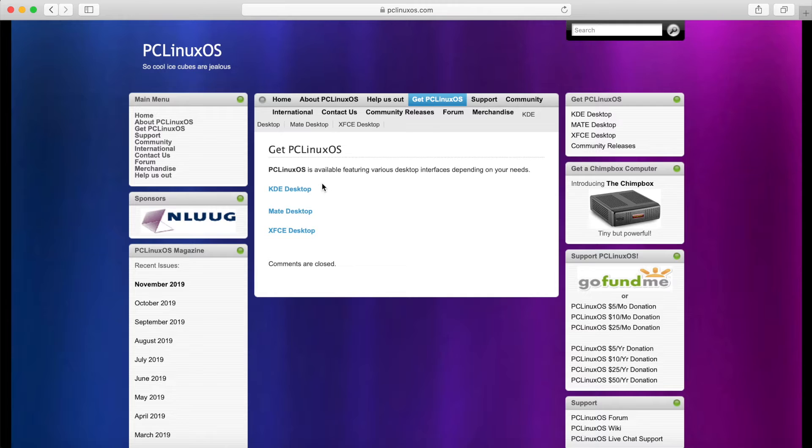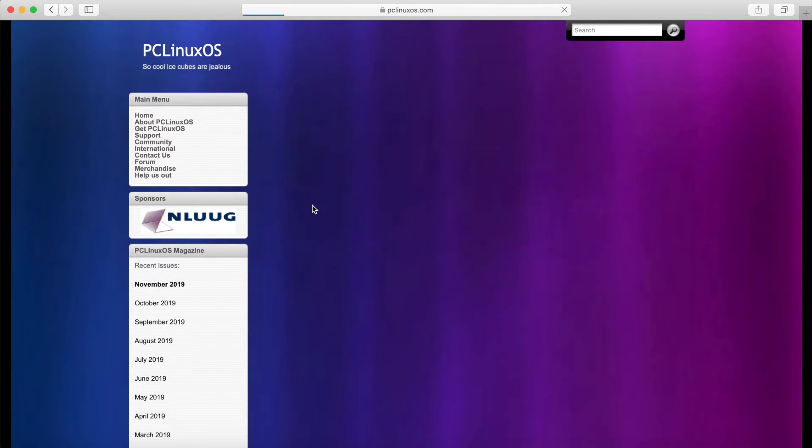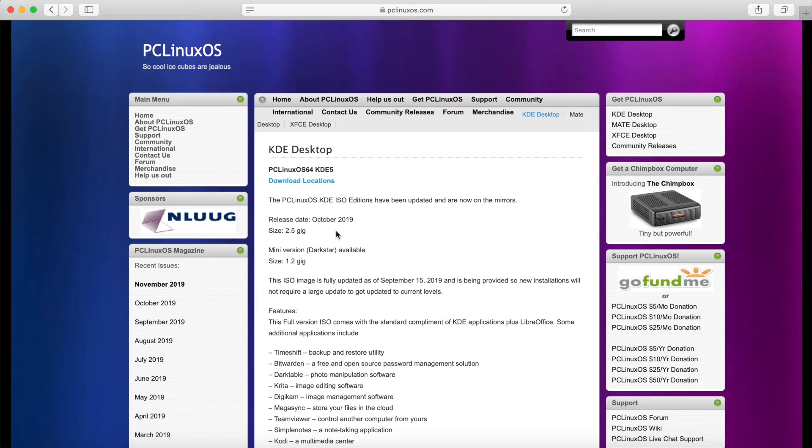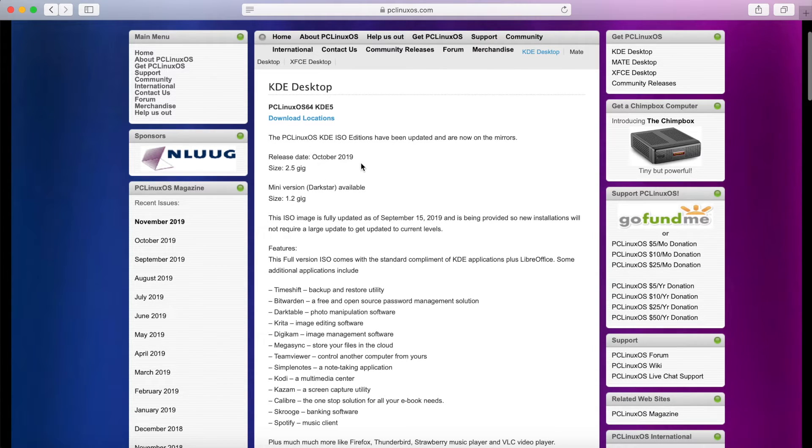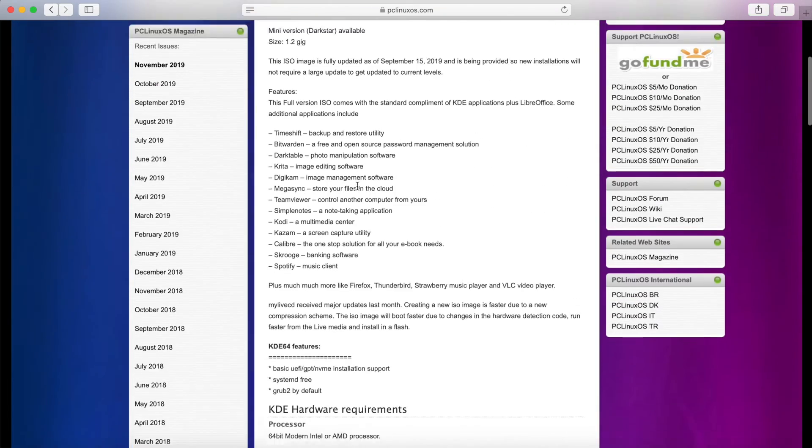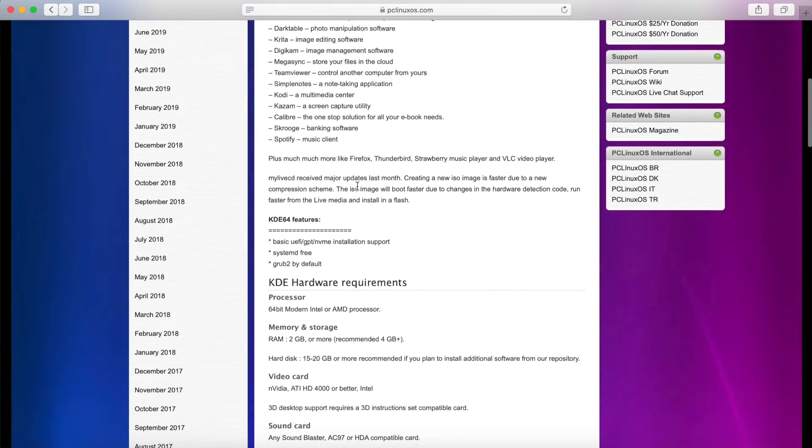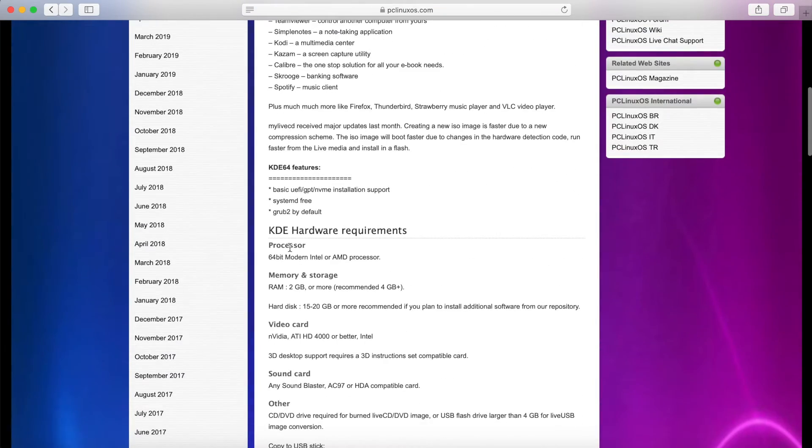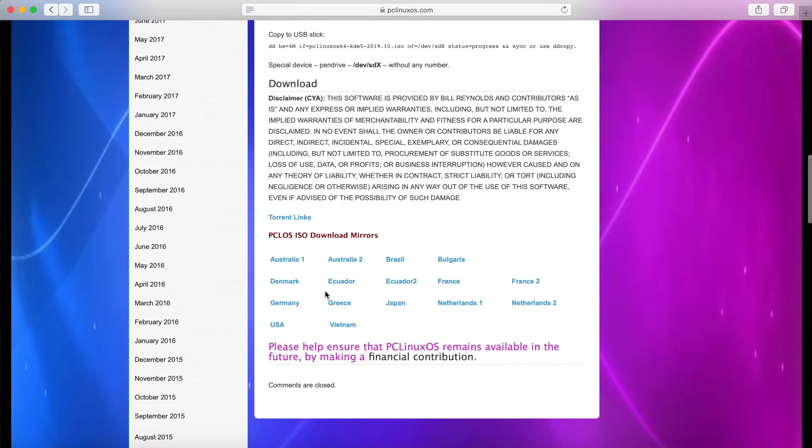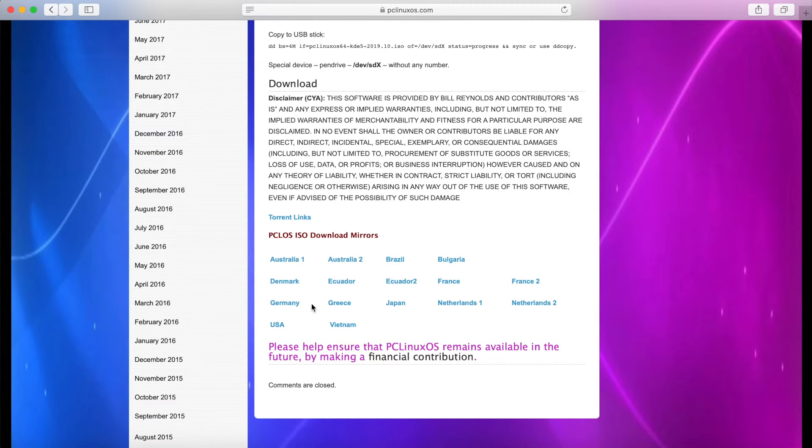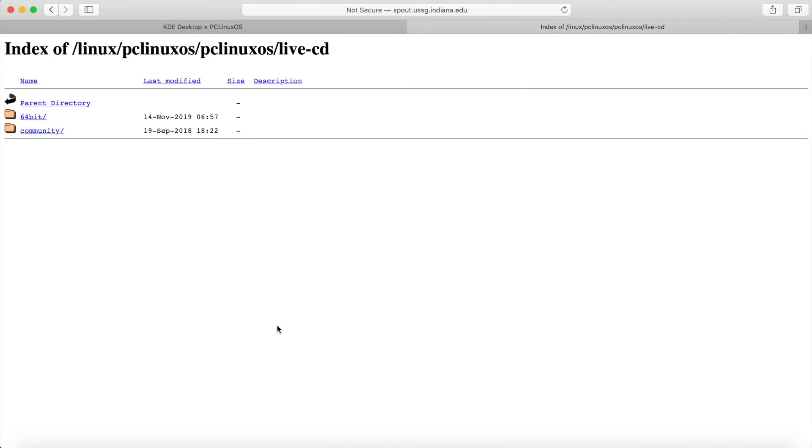I'll go ahead and download the KDE desktop today. Either way you can select whichever one you want and here below it gives you a little bit of a description about the PC Linux OS KDE ISO and some features that it has as well as hardware requirements. But if you keep scrolling down you can see that there's actually mirrors for their ISO images here and I'm in the US so I'll go ahead and select the USA.